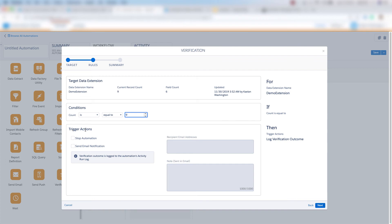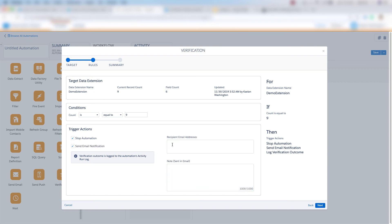If our criteria is met, then I can stop the automation, or I can send an email notification. And I can choose the recipient email addresses, and put a note for that person receiving the email.